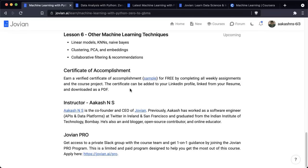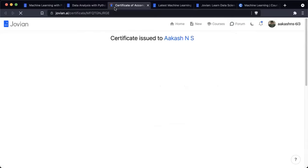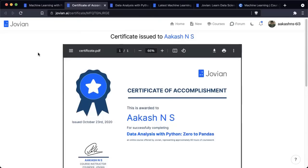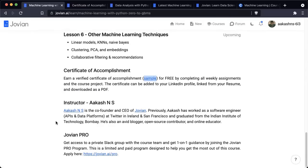You can earn a verified certificate of accomplishment for free by completing all weekly assignments and the course project. This certificate will be hosted online on your Jovian profile, and you will be able to add the link on your LinkedIn profile and resume. You can also download the certificate in PDF format. I am your instructor Akash, co-founder and CEO of Jovian. Before this, I worked as a software engineer on APIs and data platforms at Twitter, and I graduated from the Indian Institute of Technology Bombay.